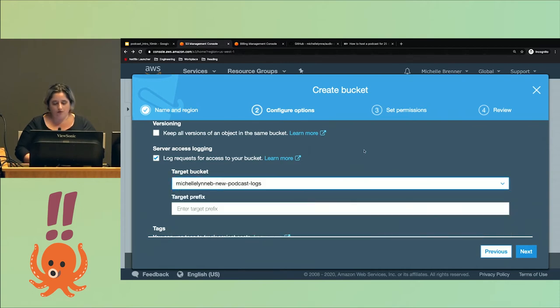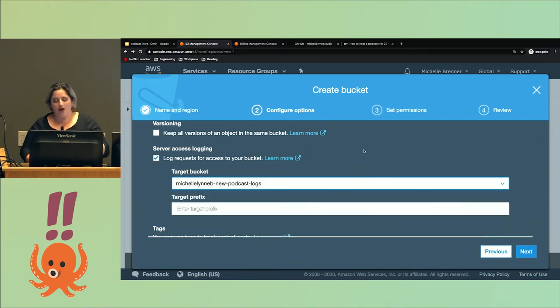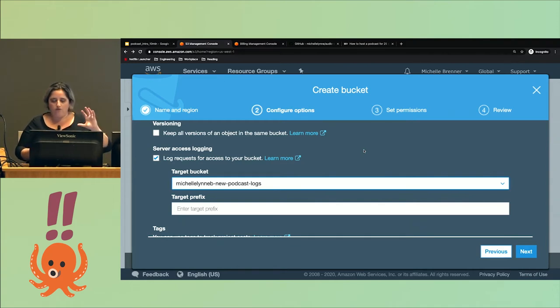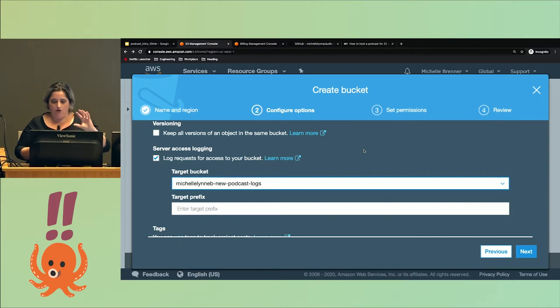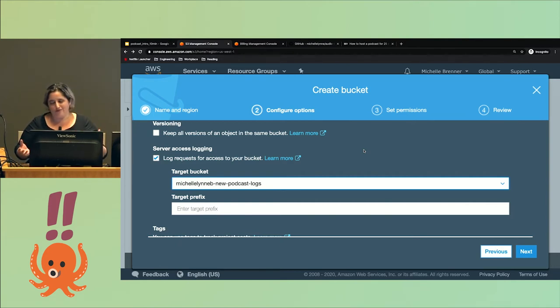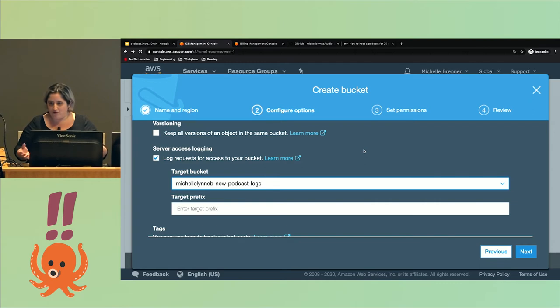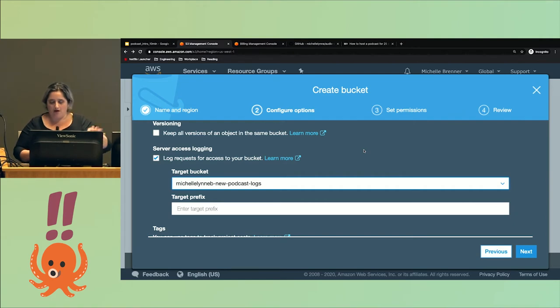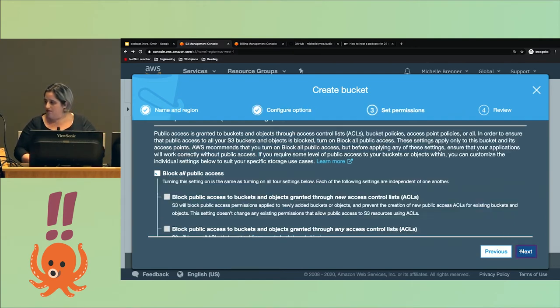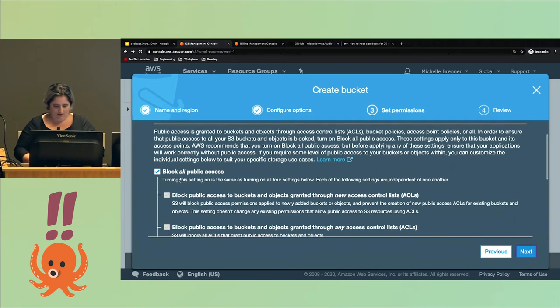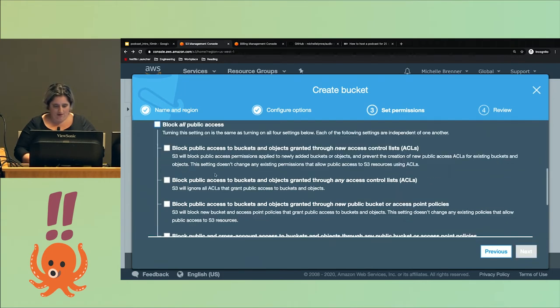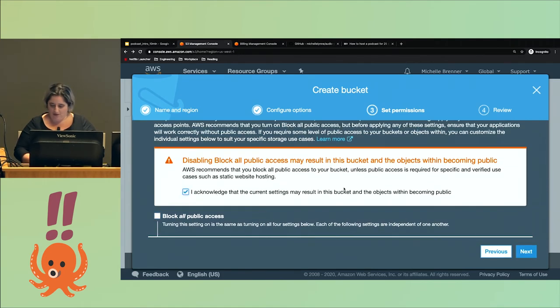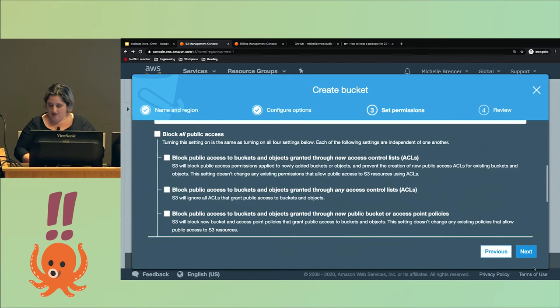This is important because when you're not using managed hosting, there's no one to collect all your data for you. But when you're using S3, it logs who downloaded your podcast—not like their name, but they used an iPhone and this app. I don't have time to get into it today, but in my blog I'll show you how to use that data and parse it.